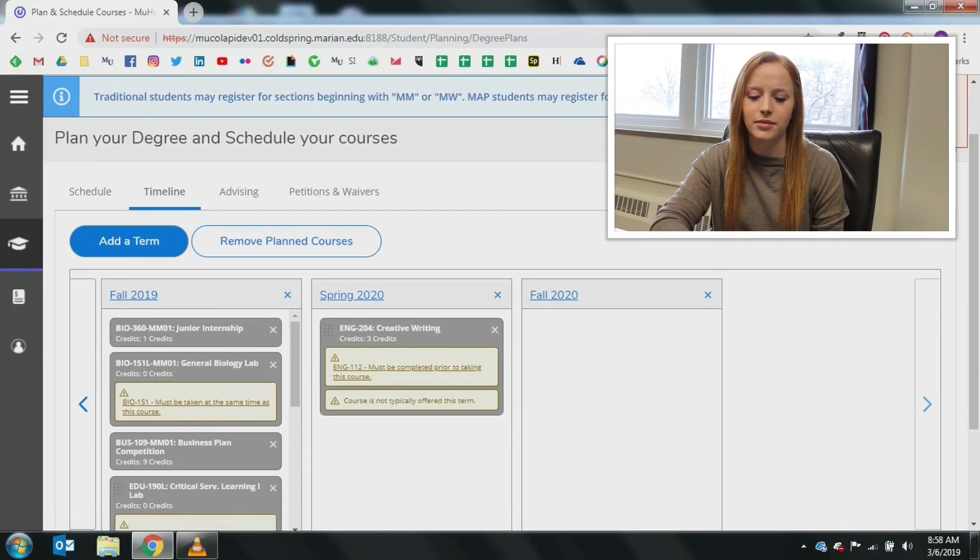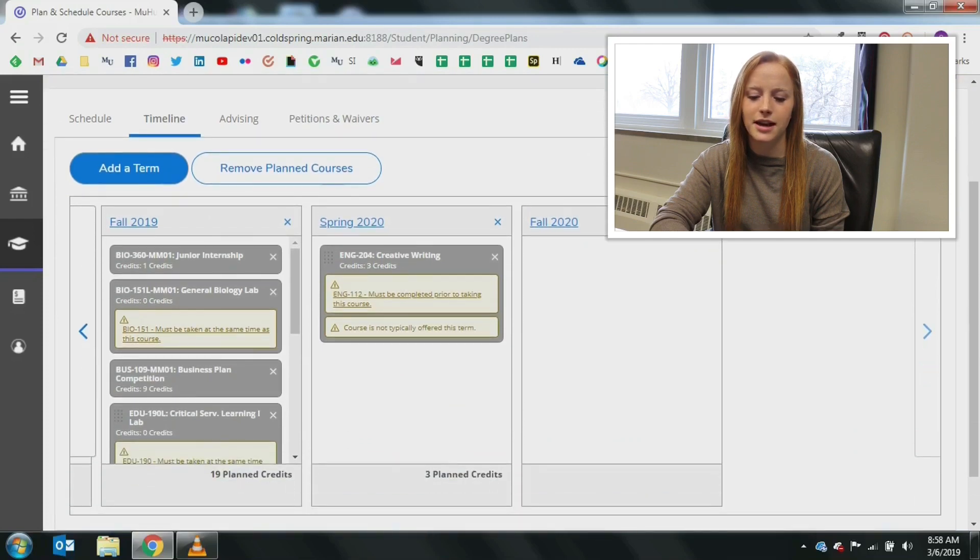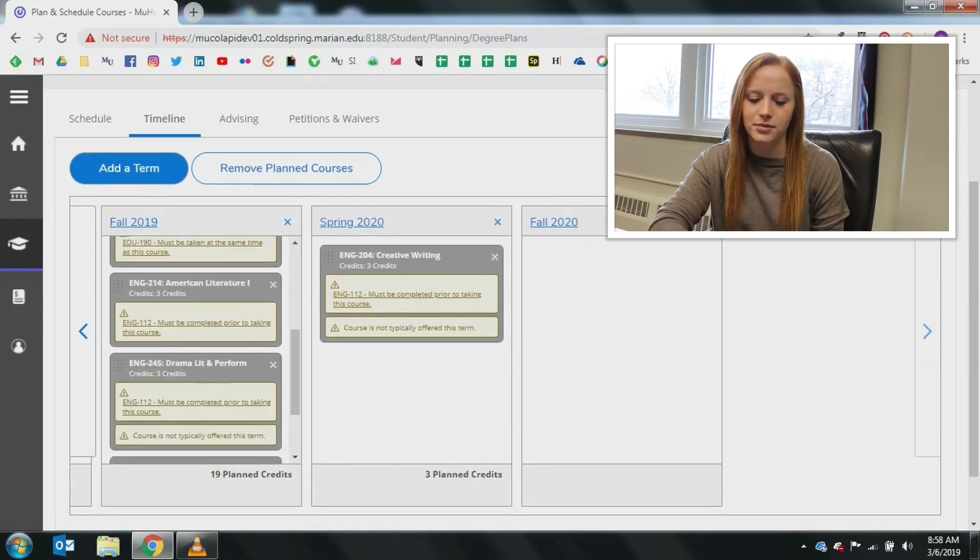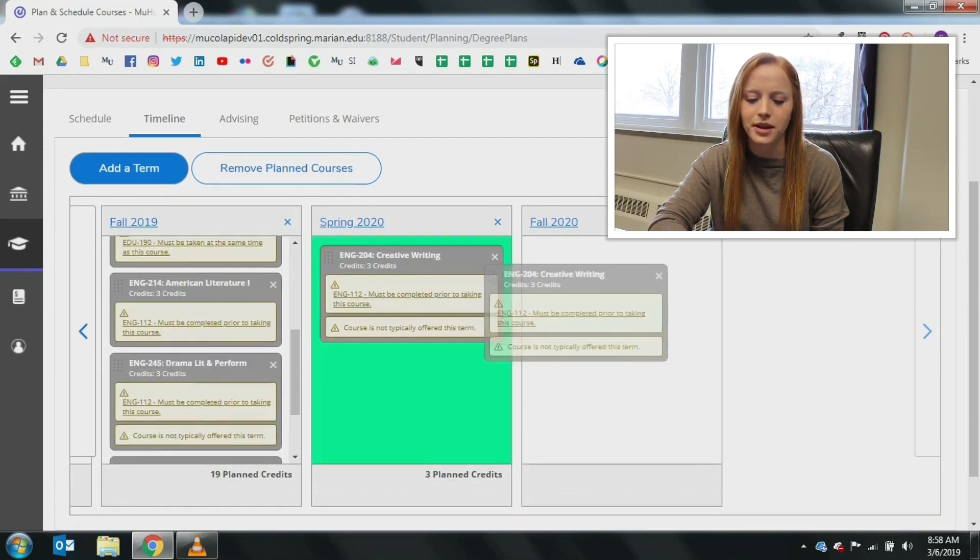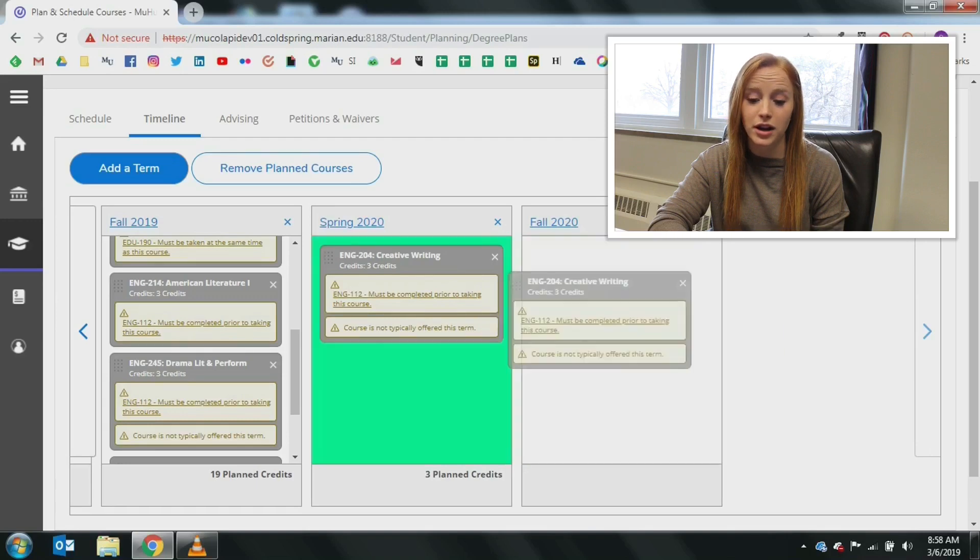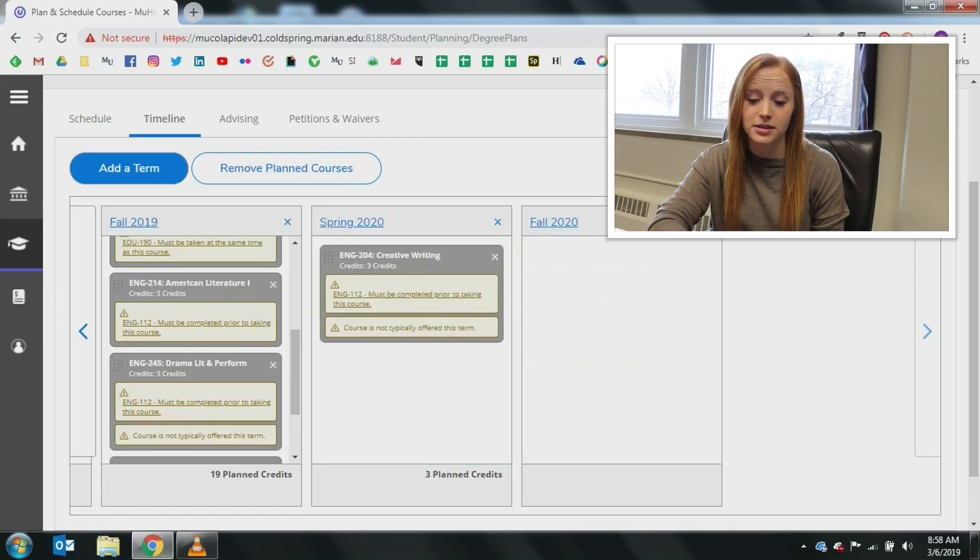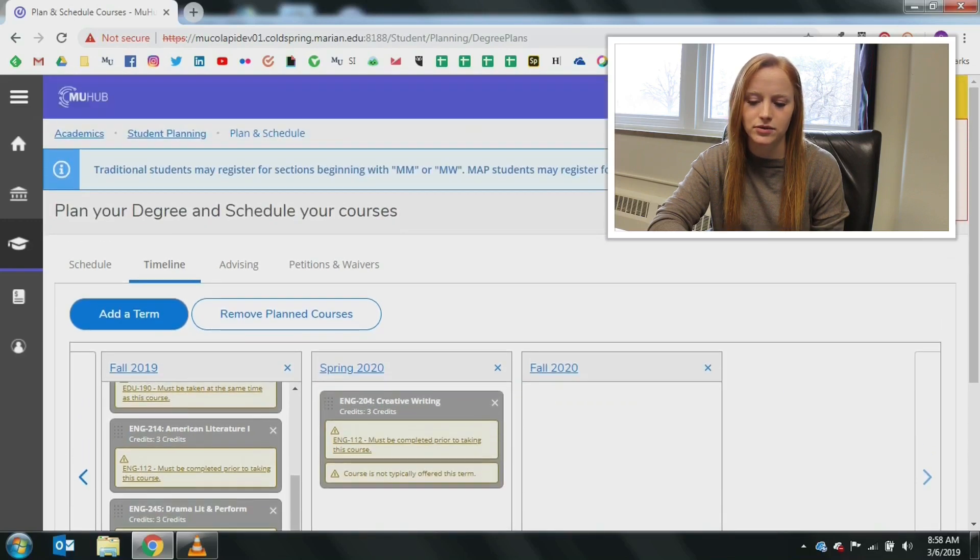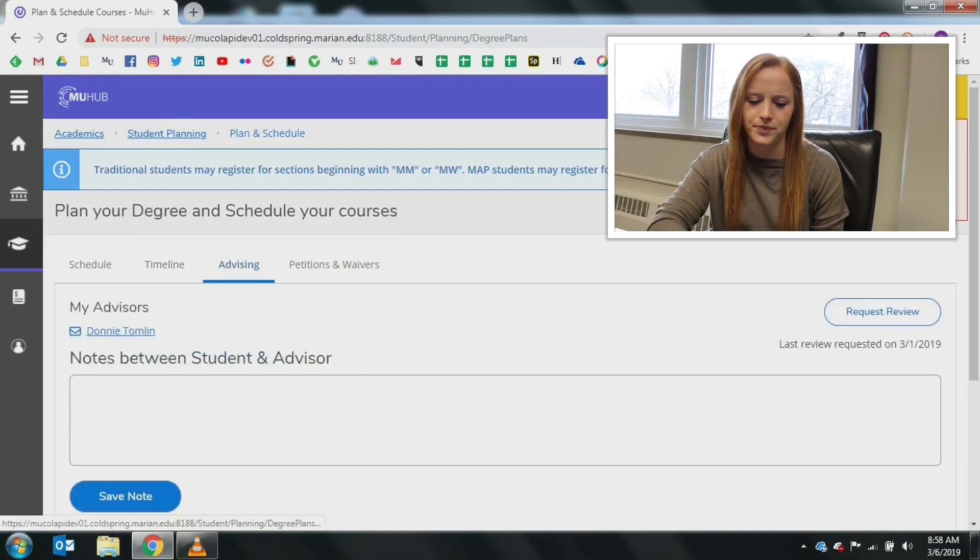Clicking the timeline tab, you can see a snapshot of everything you have planned and taken in previous semesters. This allows drag and drop edits and the ability to see grades received on previously completed courses.